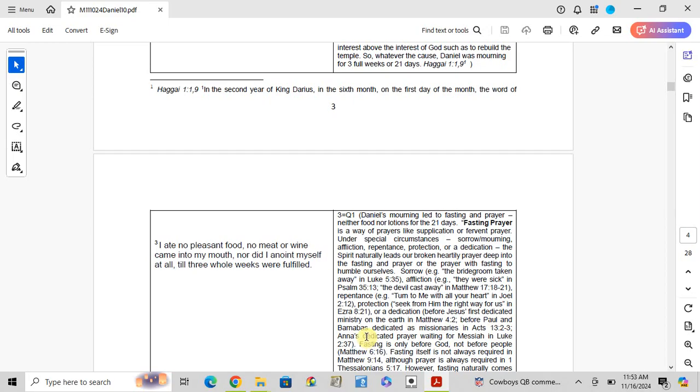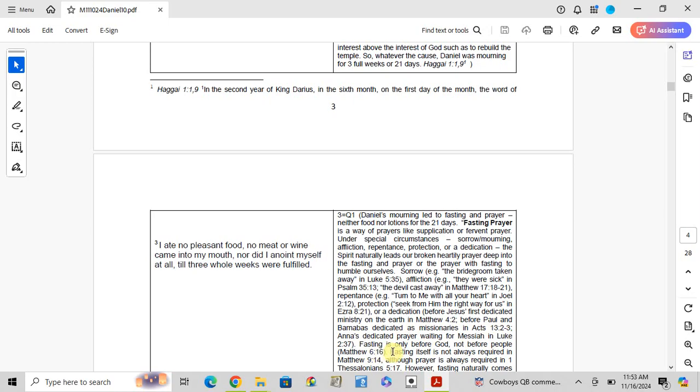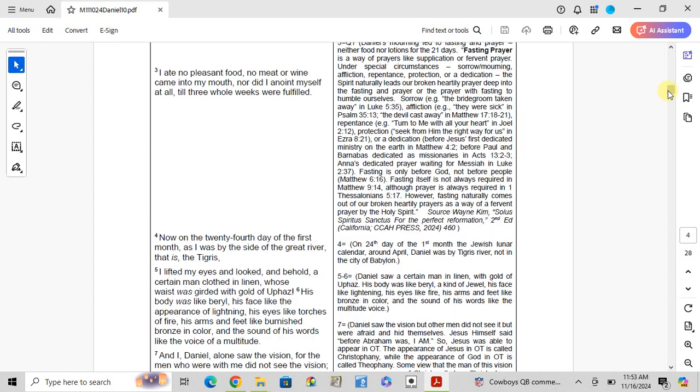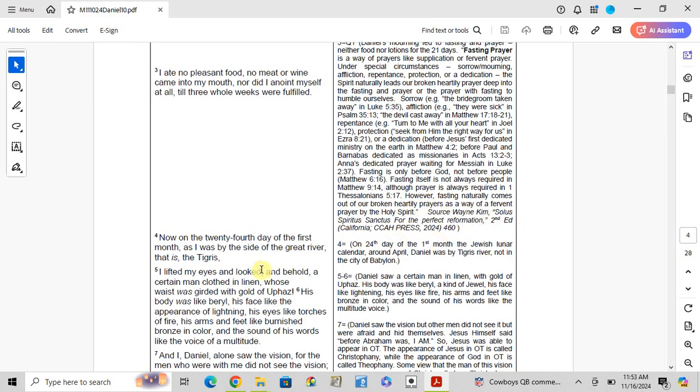Anna dedicated prayer waiting for the Messiah in Luke 2:37. Fasting by God's people is not always required in Matthew 9:14, though prayer is always required. However, fasting naturally comes out of our brokenhearted prayer as a broken heart to the prayer, as a way of preventative prayer by the Holy Spirit.